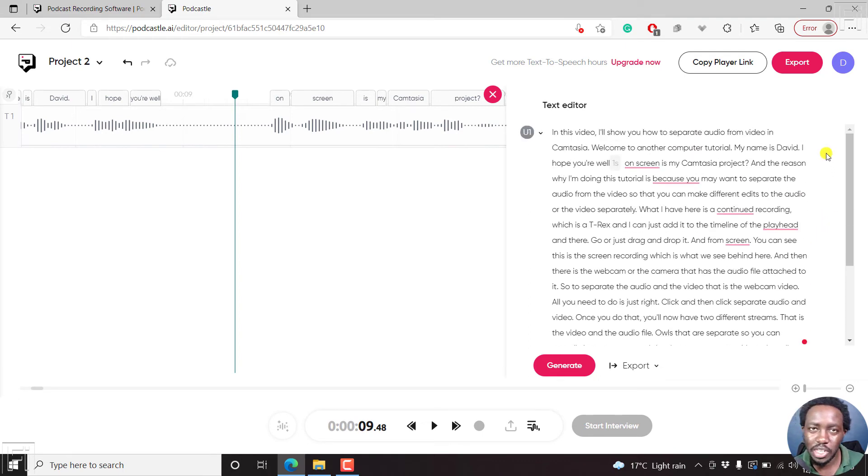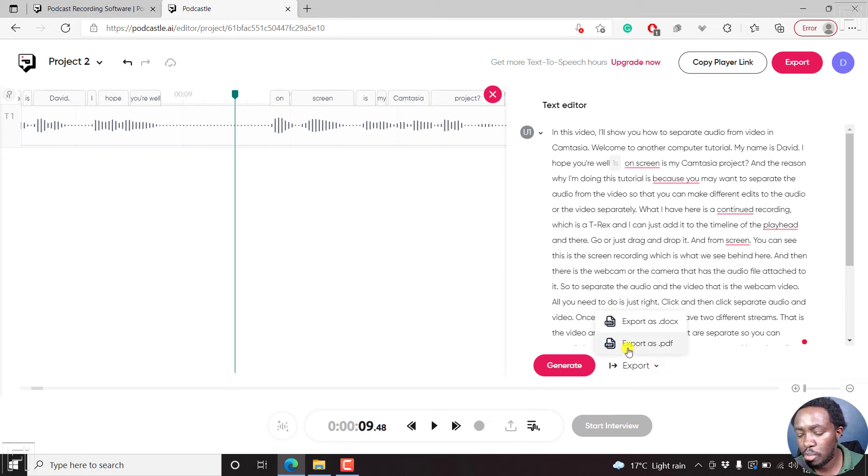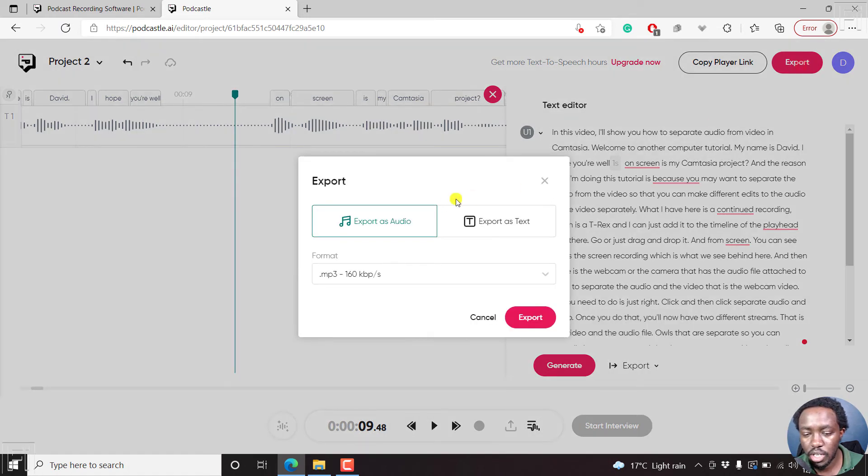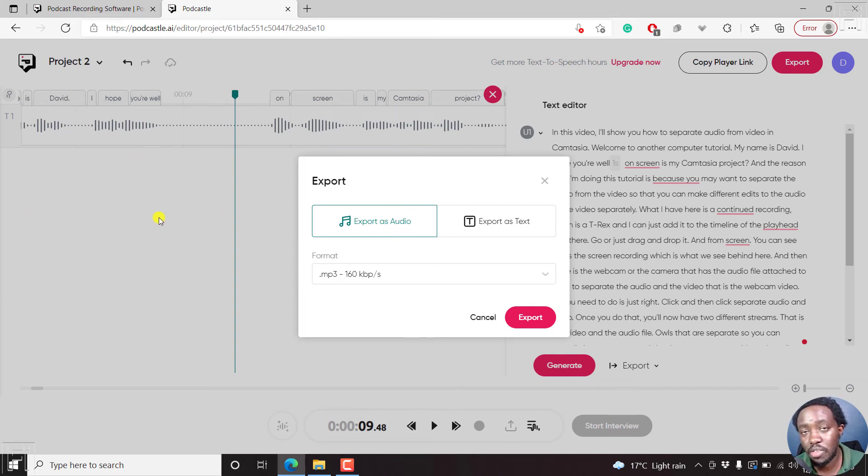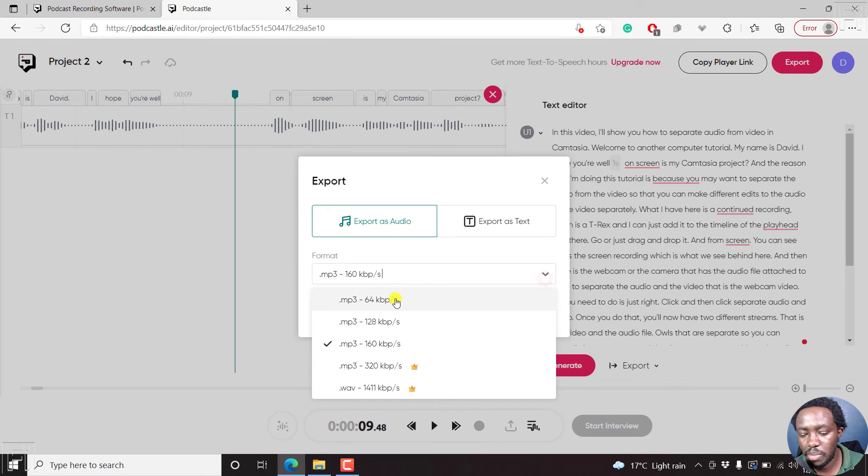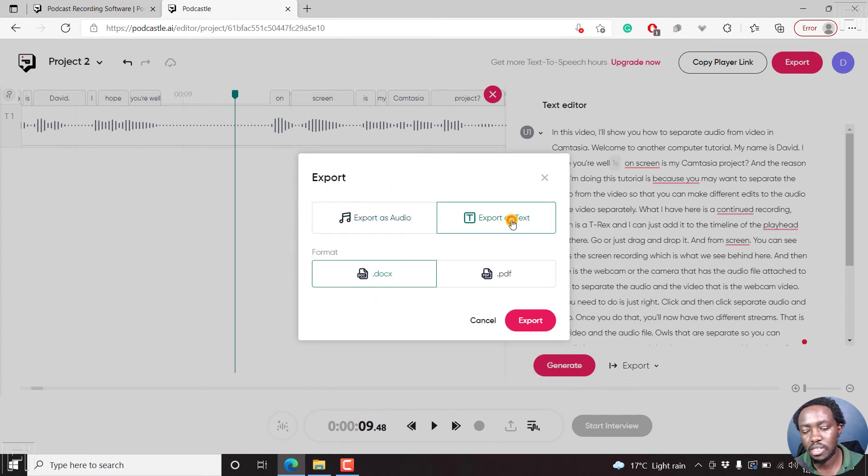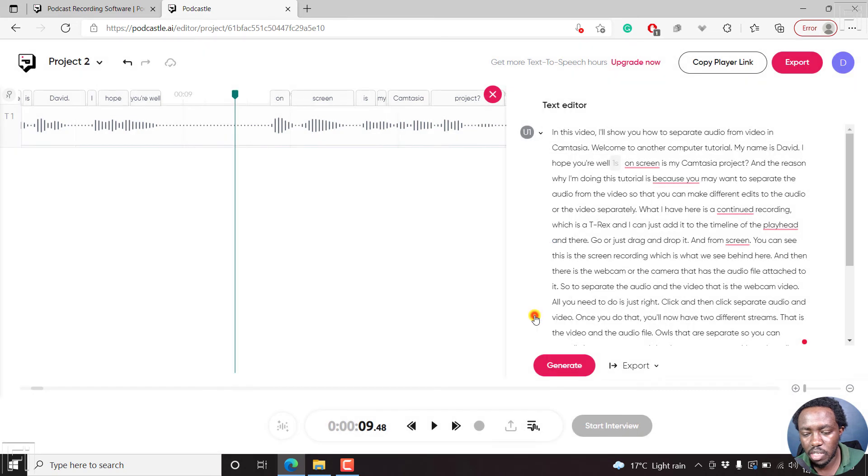Let's assume you've done all the changes that you wanted inside PodCastle. Then you need to export your transcript. You can either click on the export button up here, or this button down here. If you click on this one, you get the option to export as a document or as a PDF. If you click on export up here, you'll get the option to export as an audio if you've already edited your audio inside PodCastle. You can choose the format, MP3 and the KBs that you want to export it as, or export as text. That's what we want. Just click on PDF, click on export.